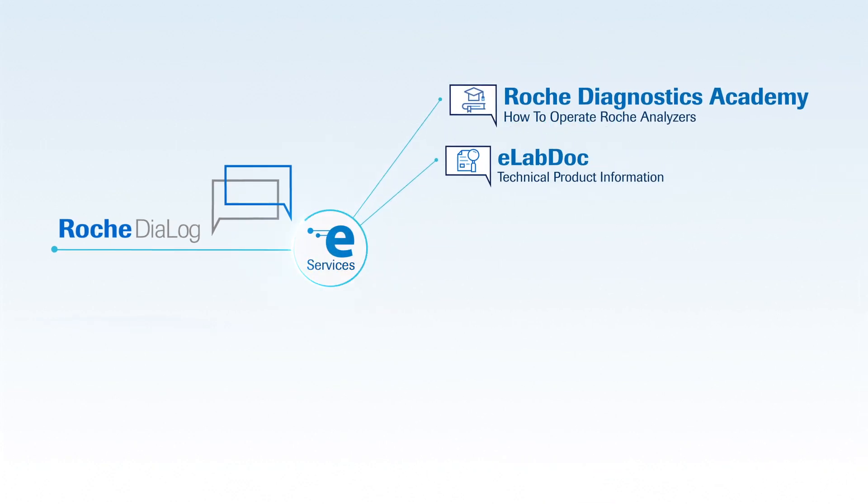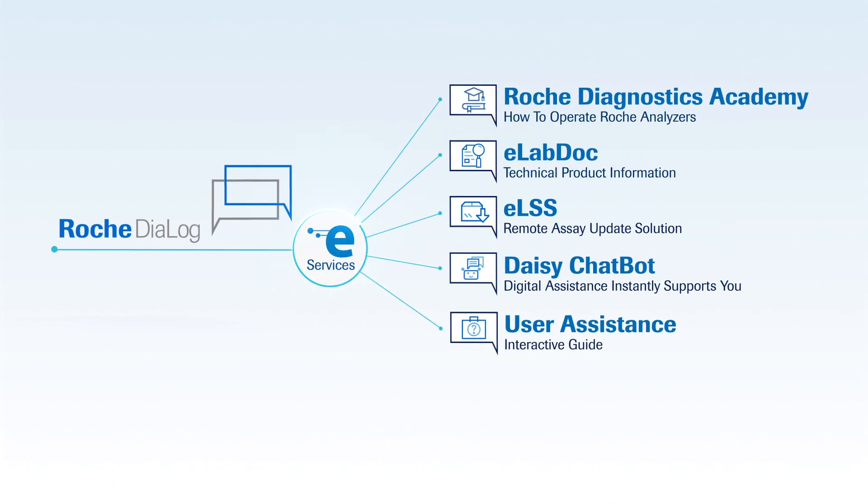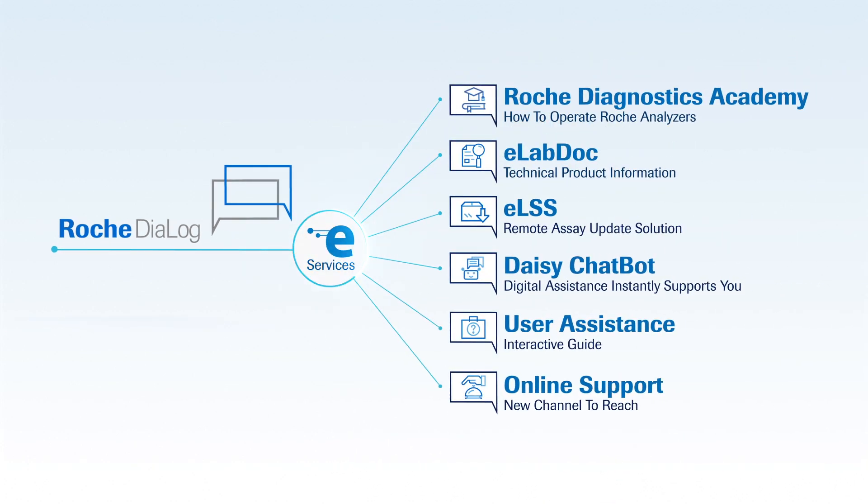With a series of e-services available on Dialog, Dialog is here to ensure that your work is carried out smoothly.